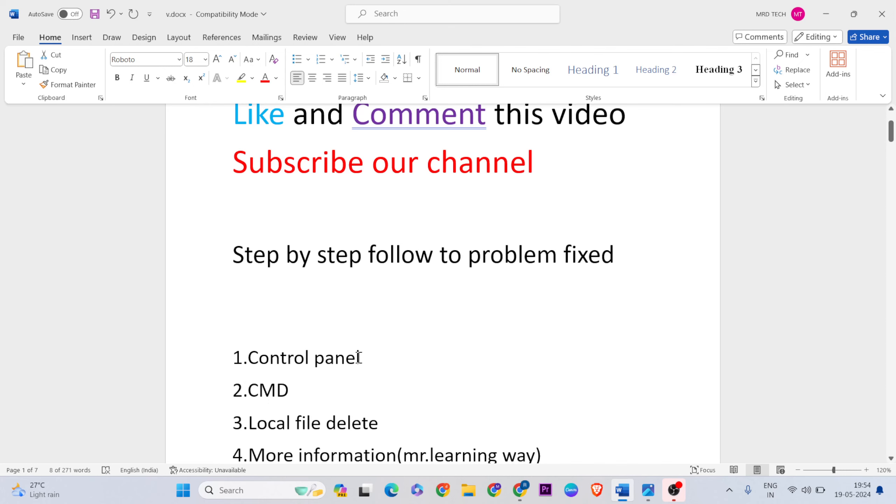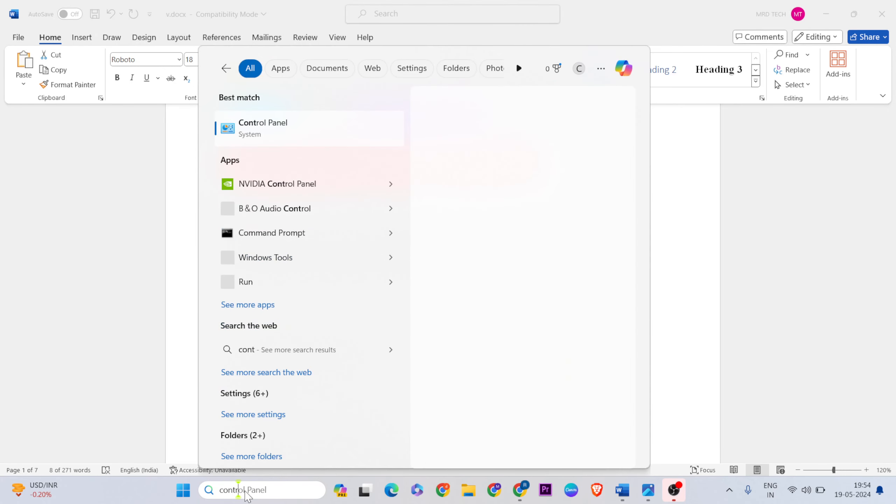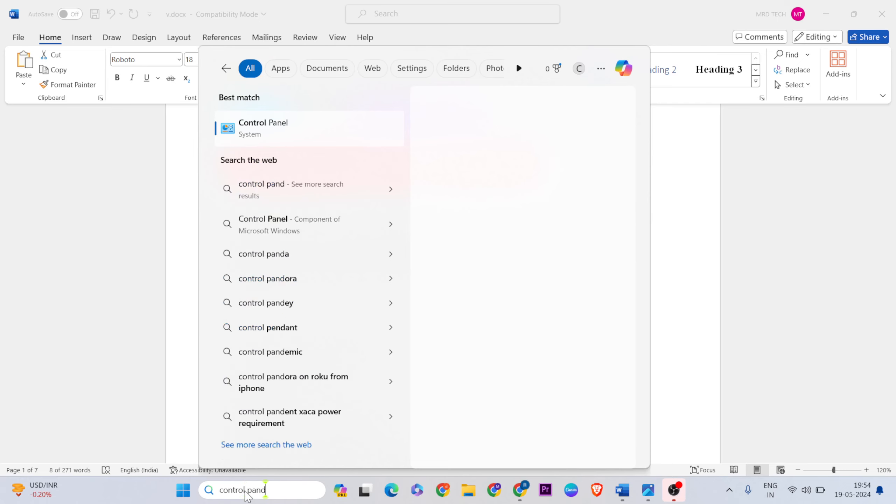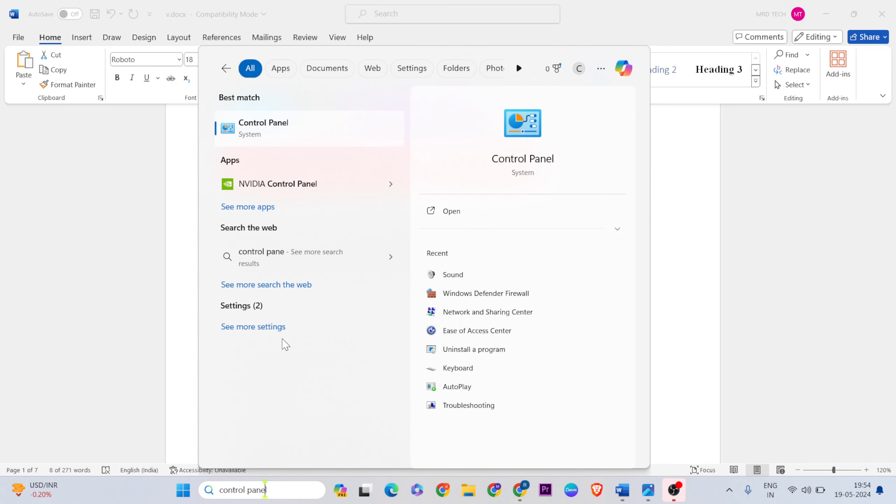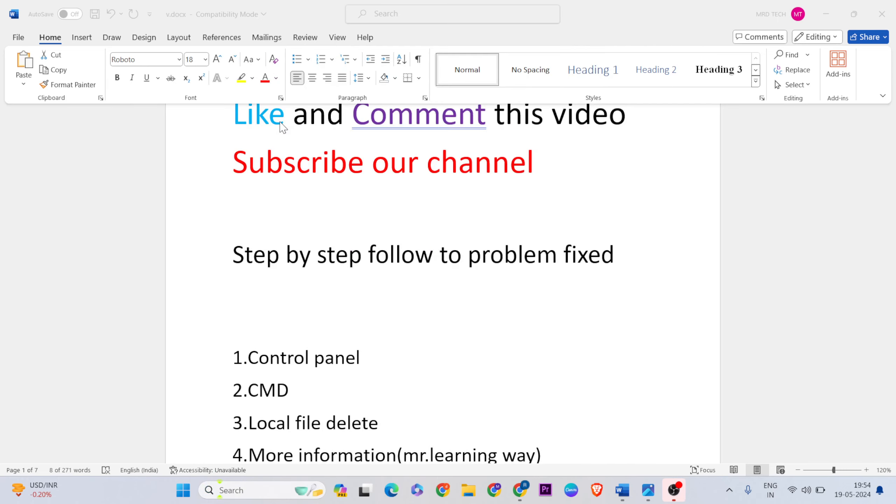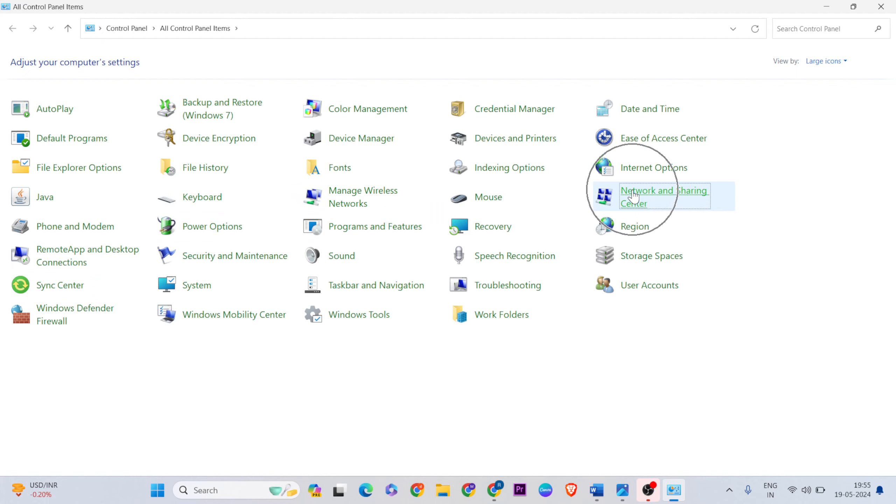For the first method, open the search bar and type 'Control Panel', then click to open it. Then go to Network and Internet Sharing Center and click here.